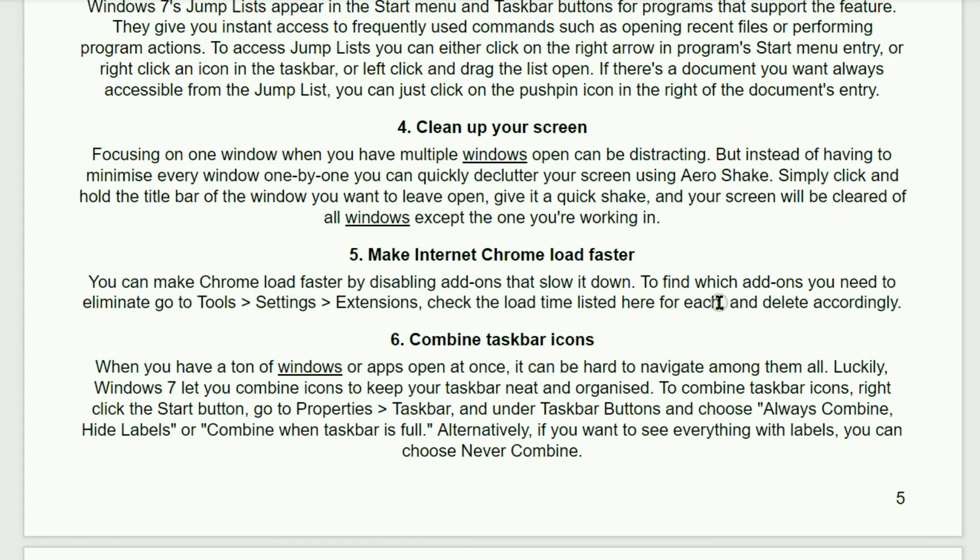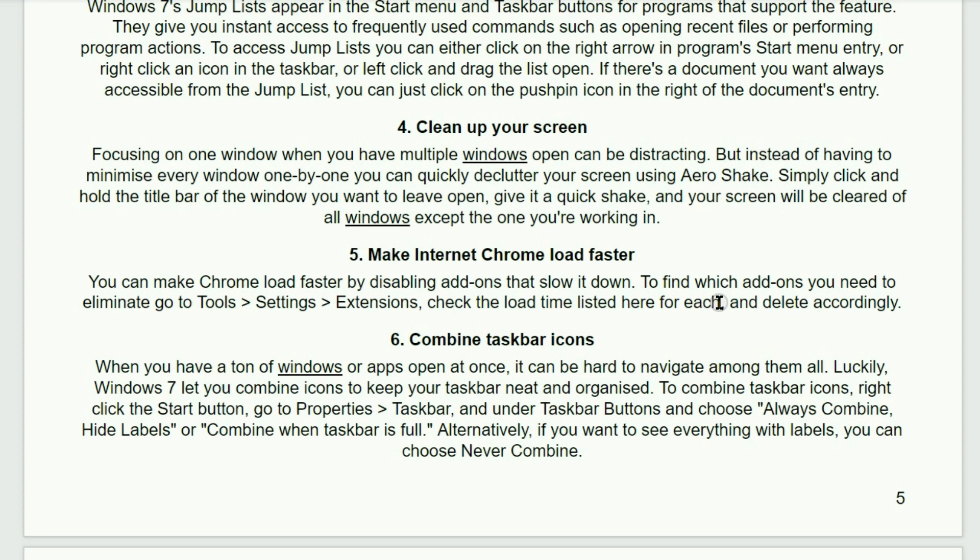Number four. Clean up your screen. Focusing on one window when you have multiple windows open can be distracting, but instead of having to minimize every window one by one, you can quickly declutter your screen using the aero shake. Simply click and hold the title bar of the window you want to leave open. Give it a quick shake and your screen will be clear of all windows except for the one that you're working on.